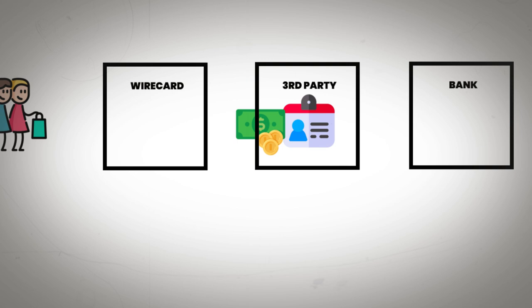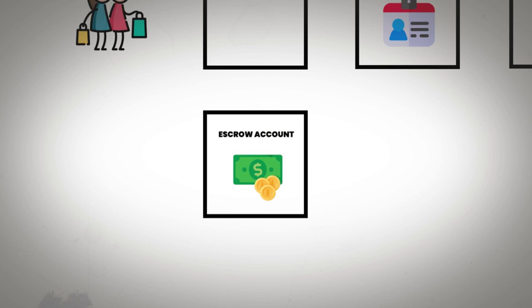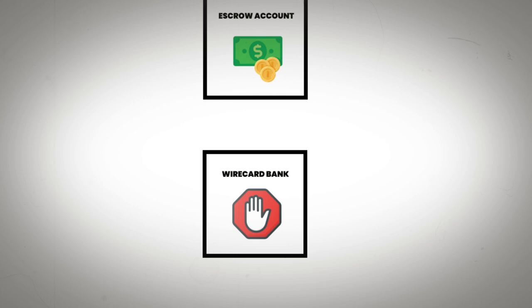This is fairly standard practice, but what was less standard is that Wirecard wasn't withdrawing the funds to their own bank. Instead, they left them there and allowed them to build up to the value of 1.9 billion dollars.